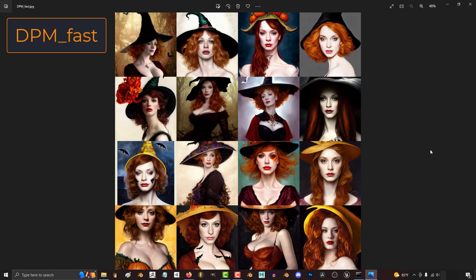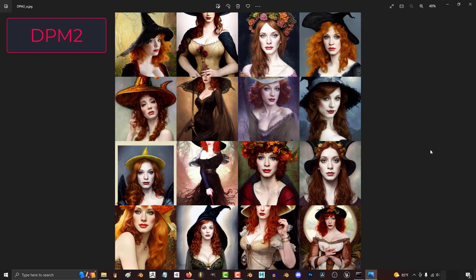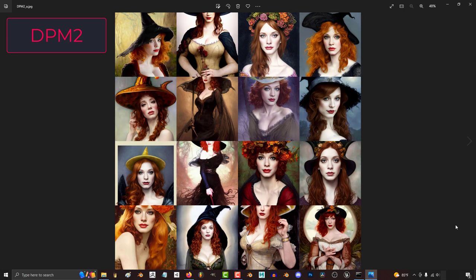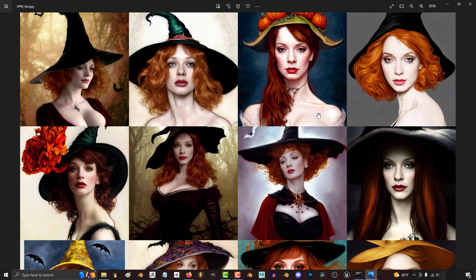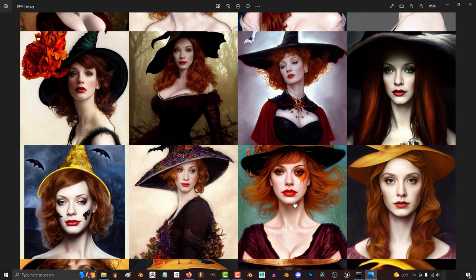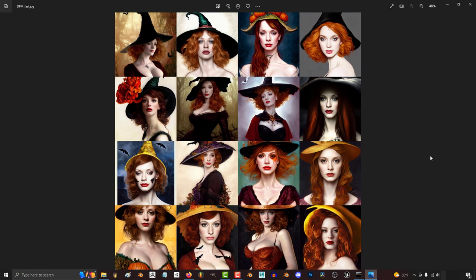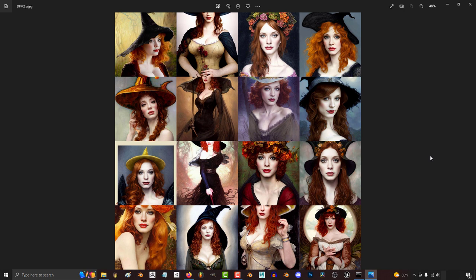The second group is DPM Fast, DPM2, and Euler A. Now within this group, DPM2 and Euler A are extremely similar. But you can see the differences between the two if you pay close attention to the hair. You can tell that Euler A is more soft, and DPM2 is more sharp. The final method is DPM Fast, and all you need to know about this method is it essentially is the YOLO method — it gives you the most variety and has a lot of flexibility with the faces.